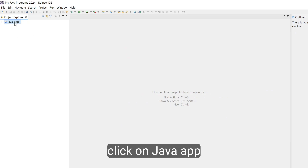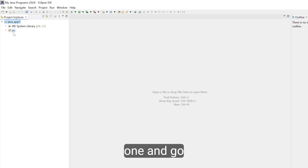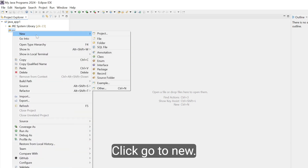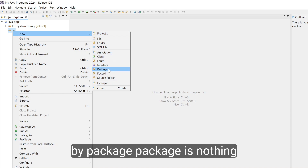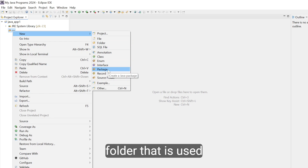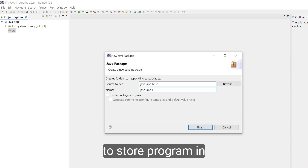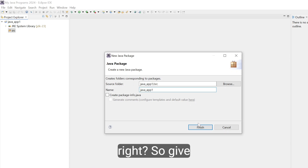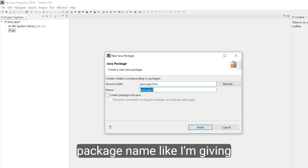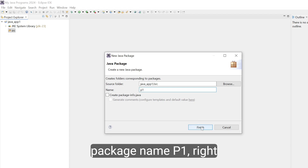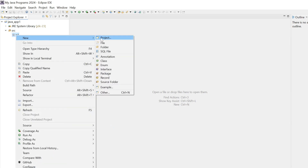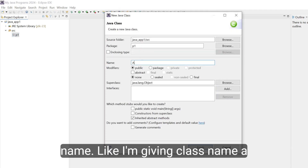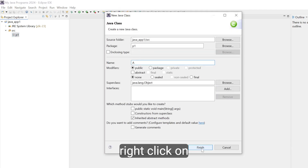Double click on the Java project and go to SRC. Select SRC, right-click, go to New, and here we will create a package. A package is nothing but a folder used to store programs in an organized manner. Give the package a name — I am giving it P1. Click Finish. Then select package P1, go to New > Class, and give the class name A. Click Finish.